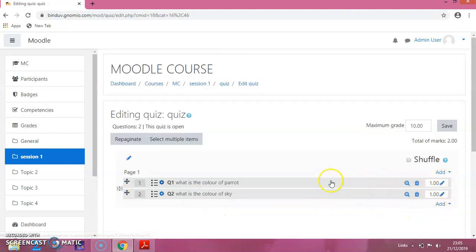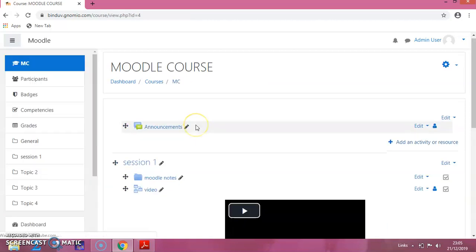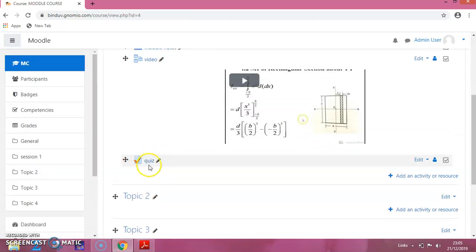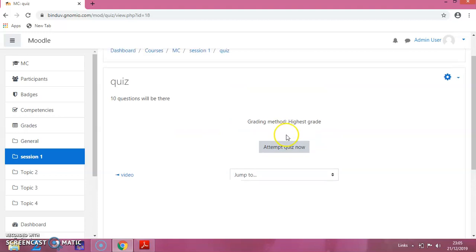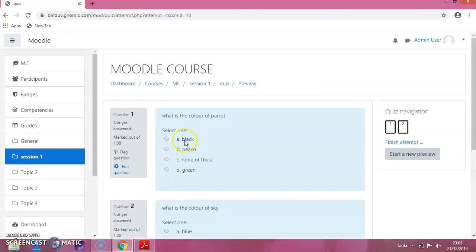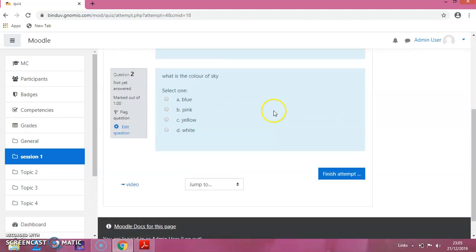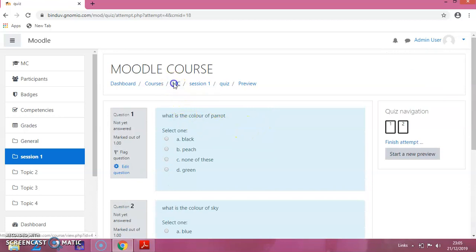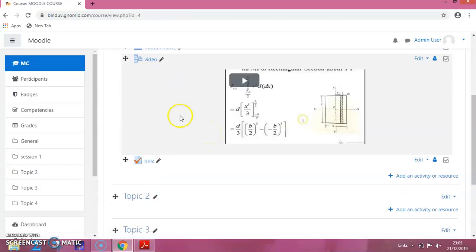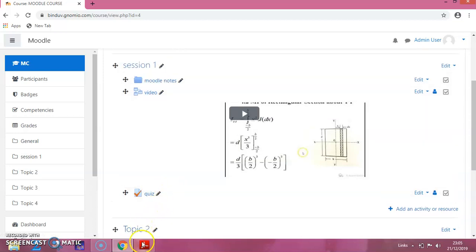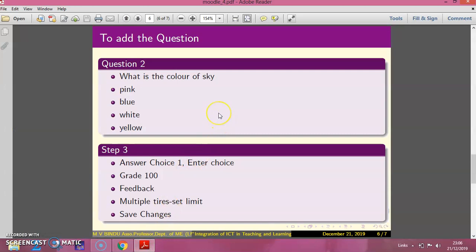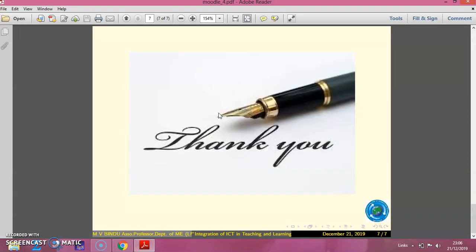Now, these two questions are added. I wanted to go back to the course, so I am clicking on the Moodle course. You can see the quiz is here. If you click on the quiz, you can see the questions. If you click on attempt quiz now, you can see the questions are added. I will go back to the Moodle course — all these activities are here. We have seen how to add questions to the quiz. Thank you.